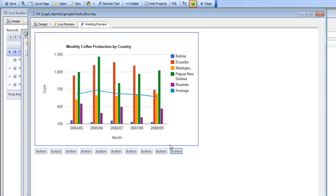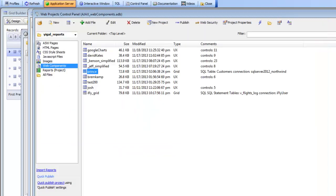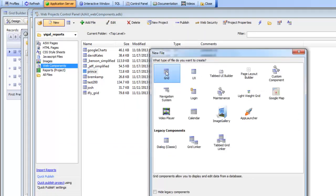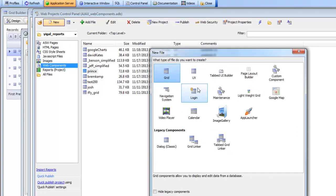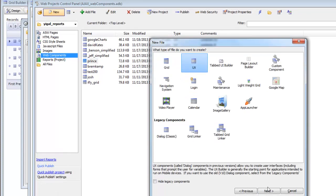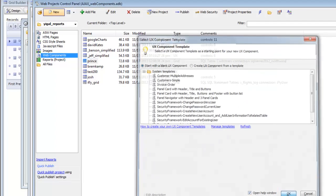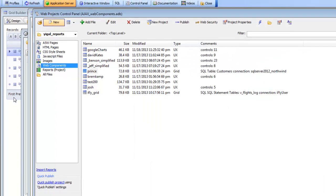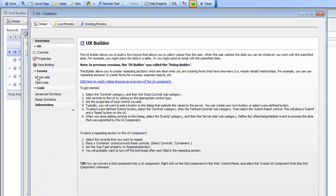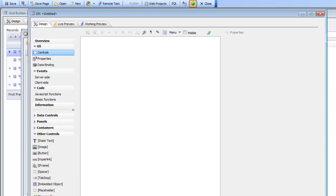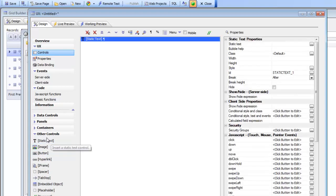So let's go take a look now at how easy it is to actually do something like this in the UX component. Let's go now and create a brand new UX component. The first thing that we're going to do is put in a div on the UX component which will be the position for the chart. So we'll go to other controls and choose some static text.